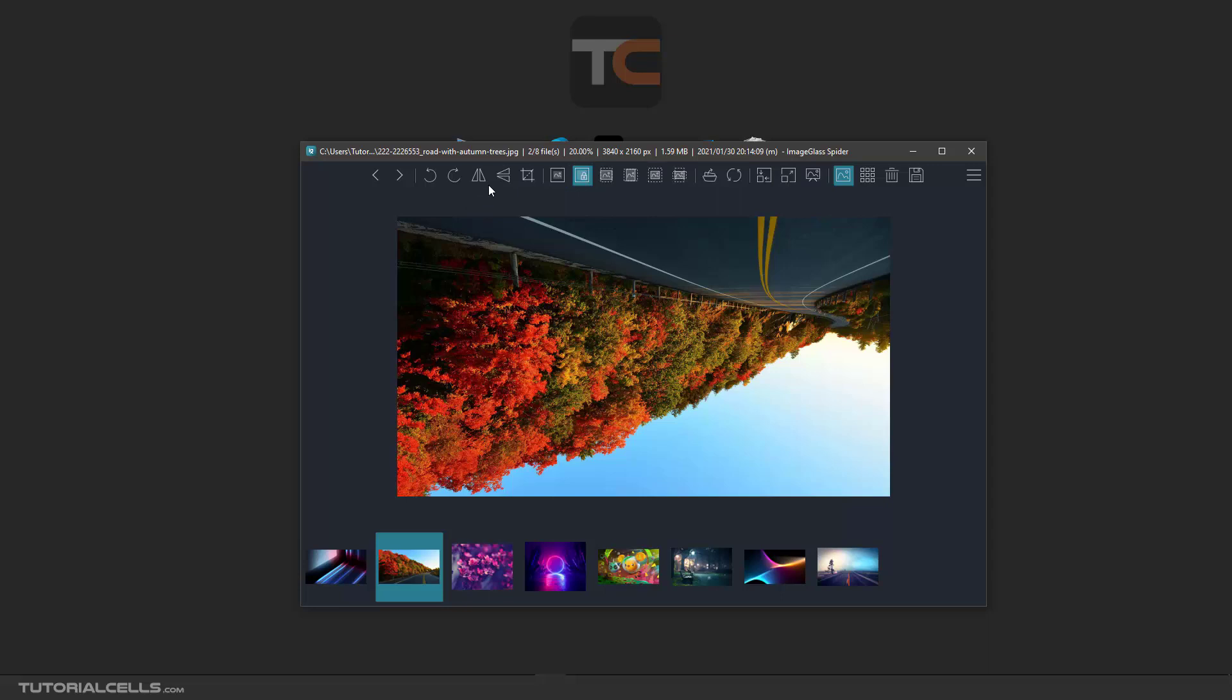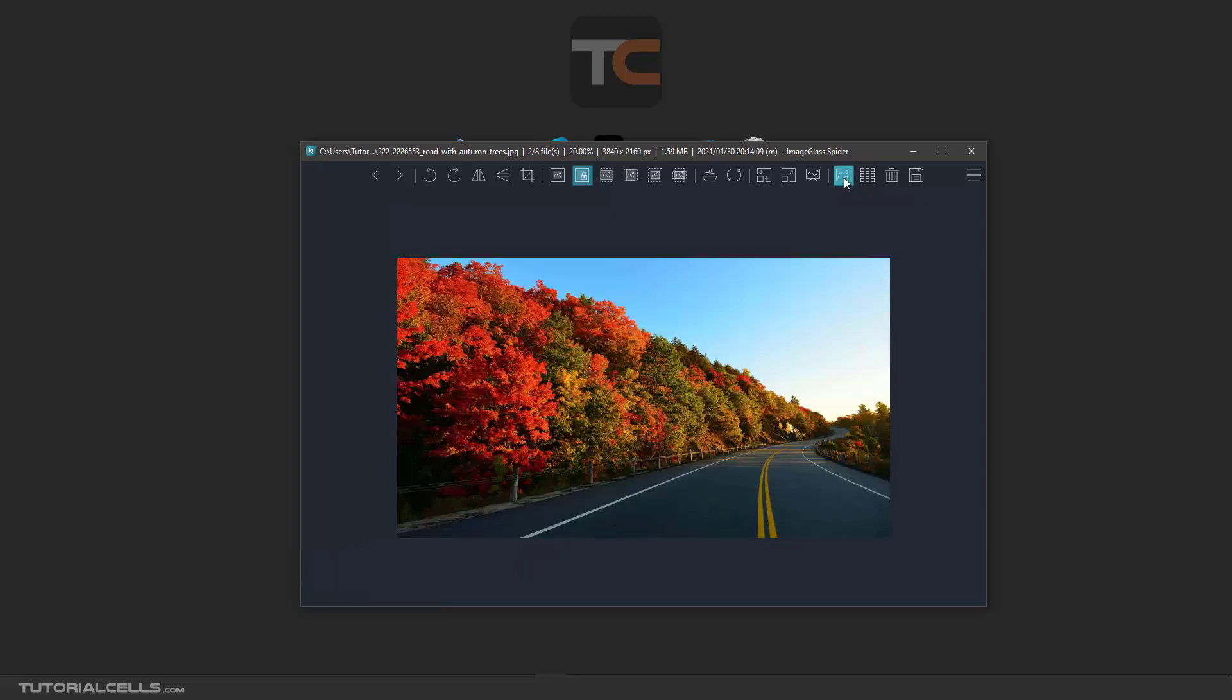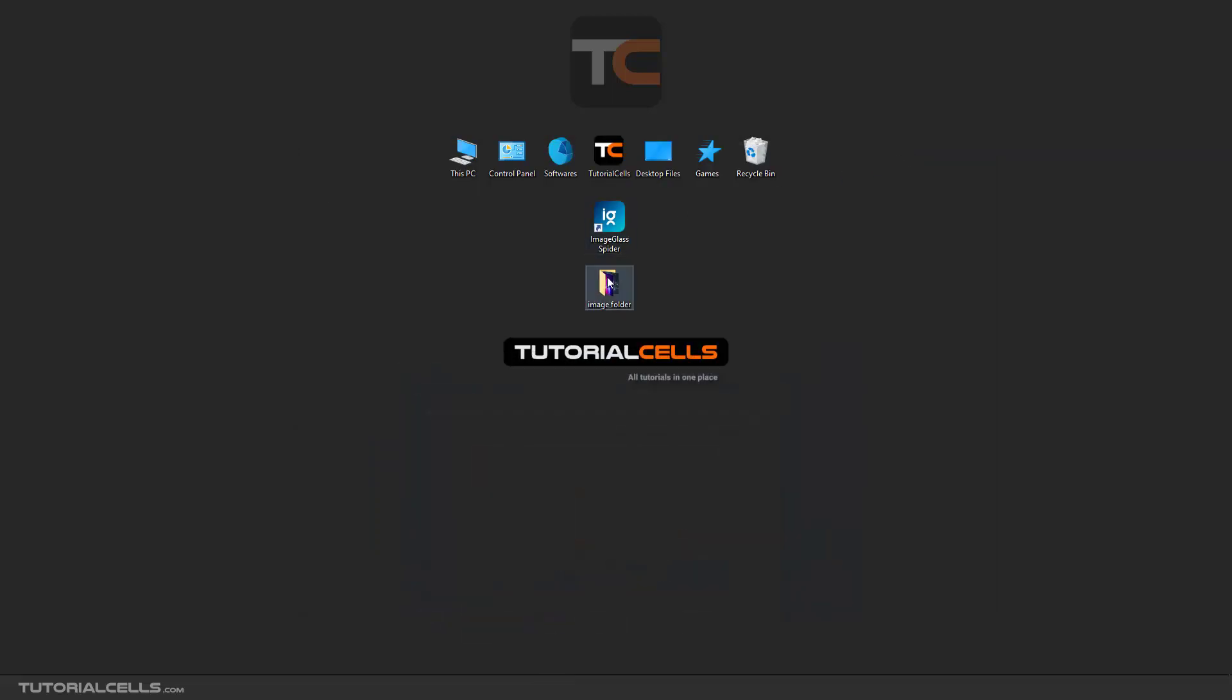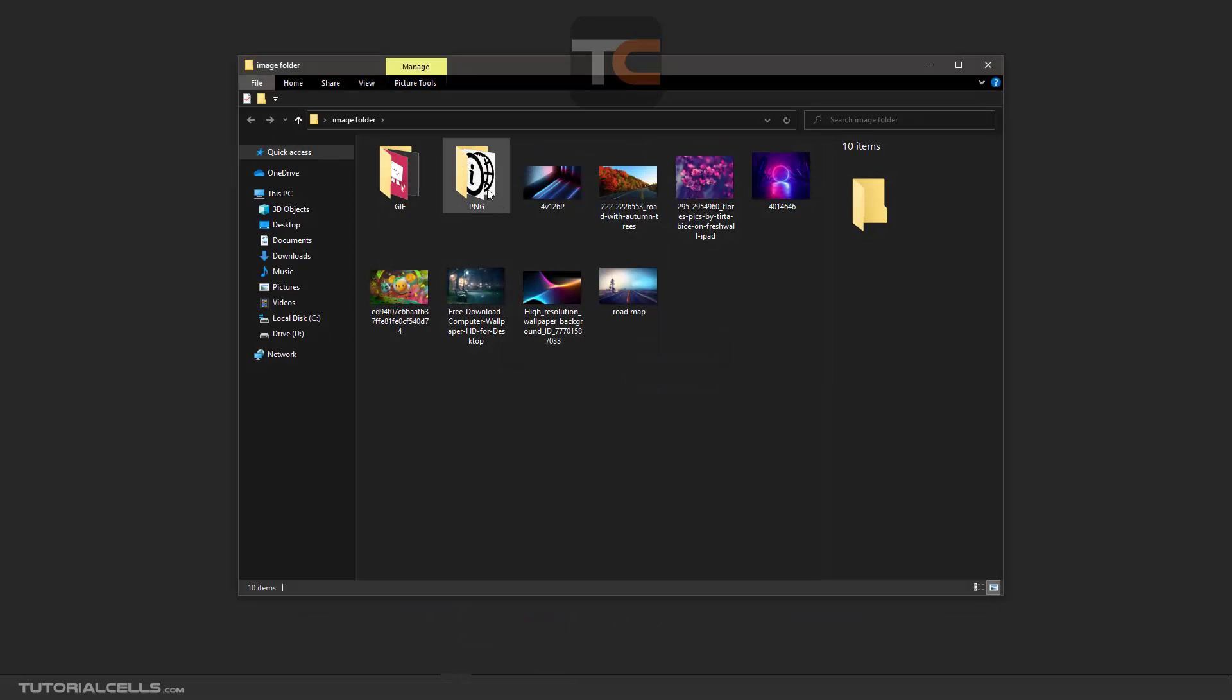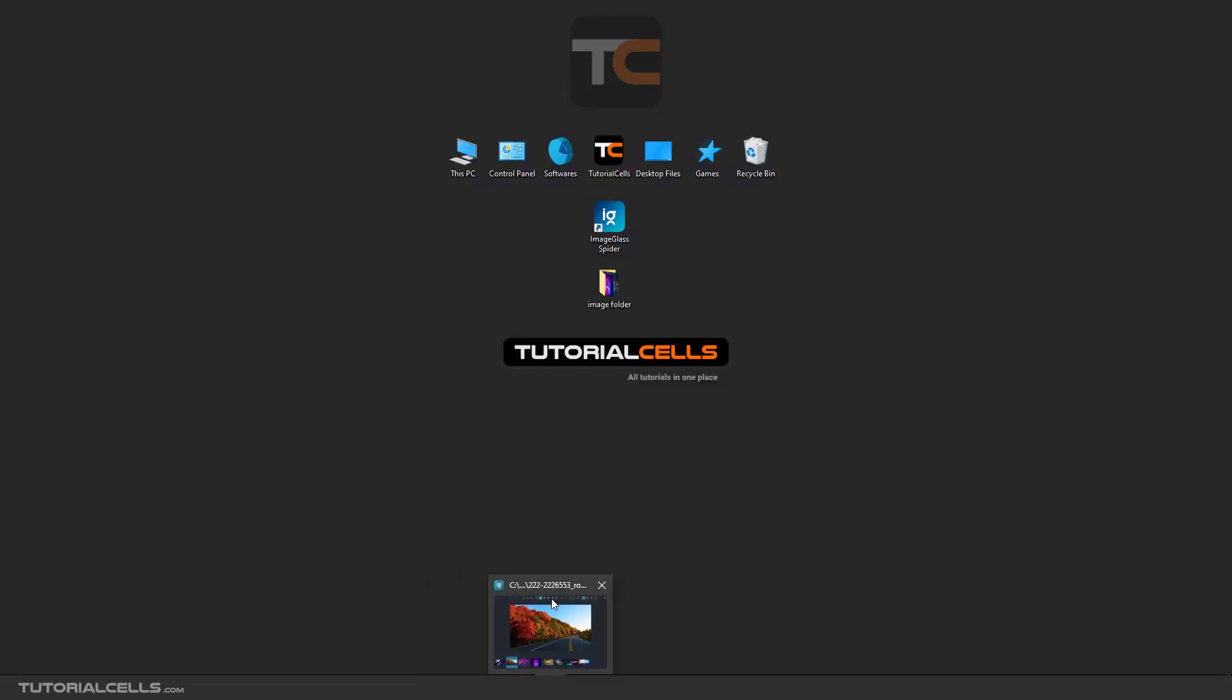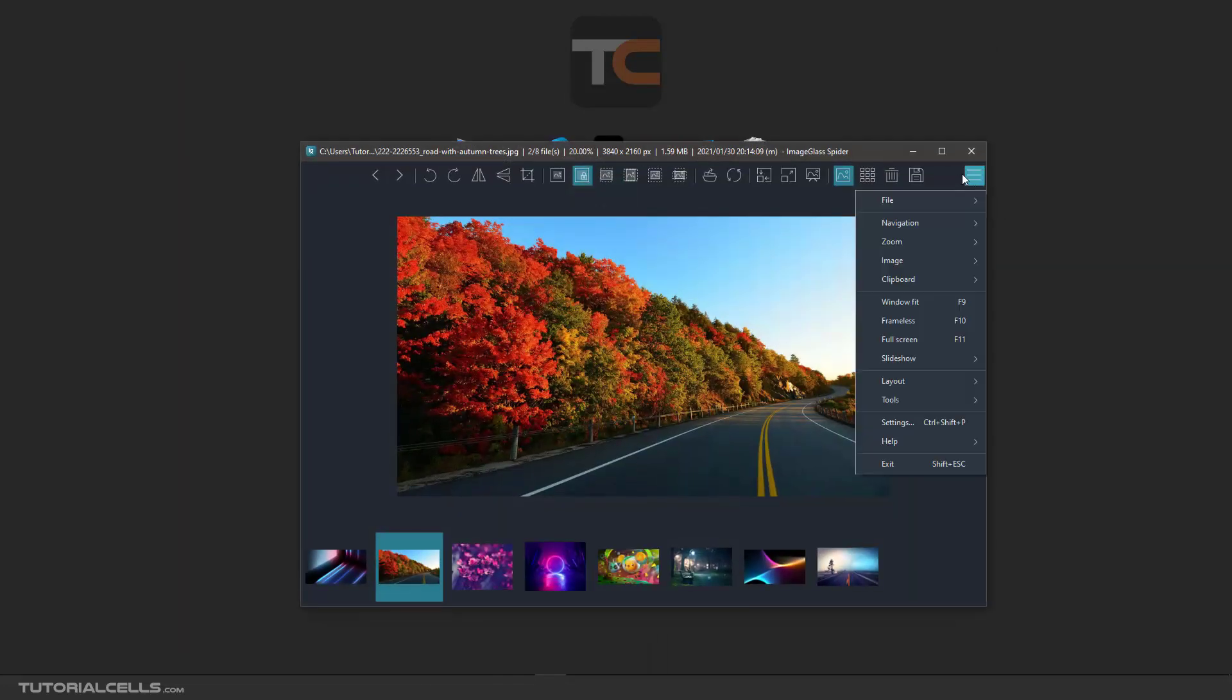You learned how to turn the thumbnail on or off. Now I want to show you one setting. As you can see, I have a child folder in this folder. Why does the software not show them? Because in its settings, go to Image - I will explain all of this one by one - you need to tick 'Find images in child folders.'